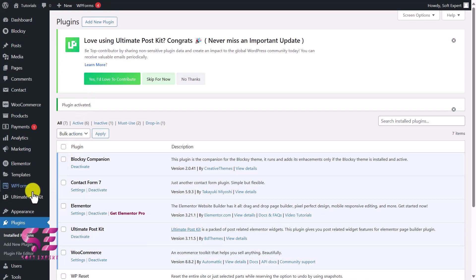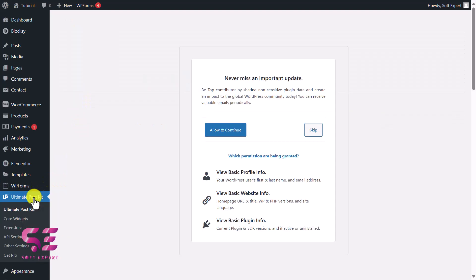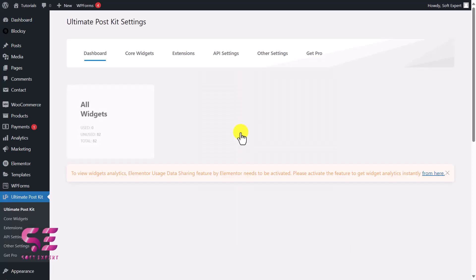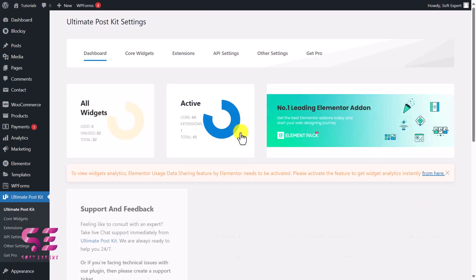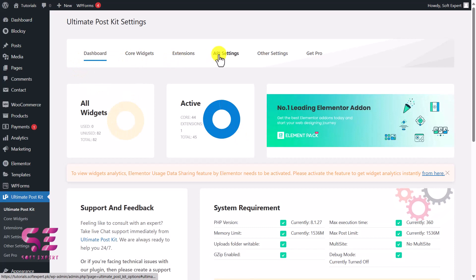You will see another tab here — Ultimate Post Kit. Click on it and it will open up a page like this. If you want to get regular updates from this plugin, you can allow and continue. This will take you to its dashboard. You can see Dashboard, Core Widgets, Extensions, API, Other Settings, and so on.